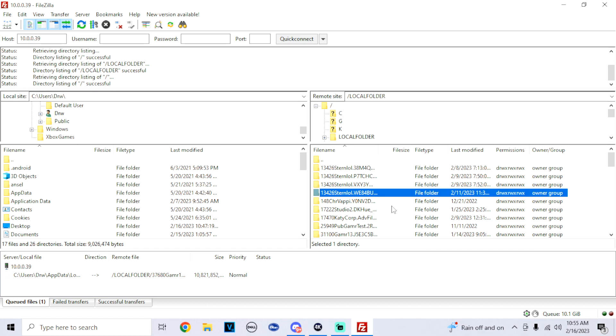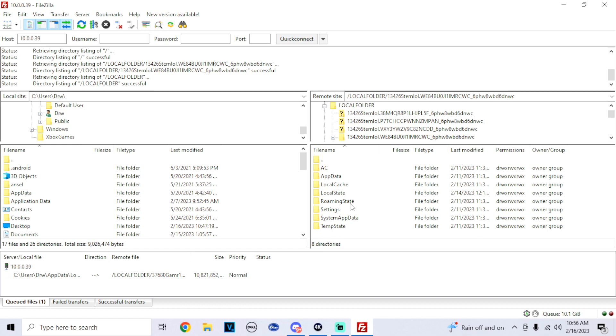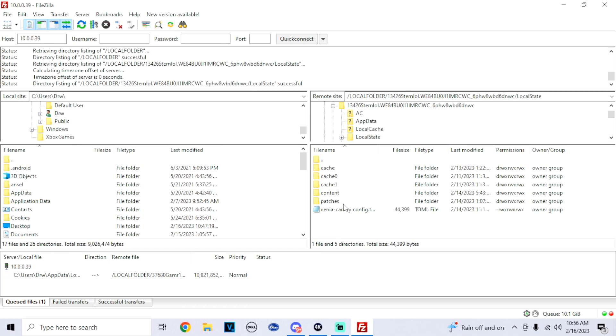Now once we get to all these folders right here, earlier in the video when I told you to take a screenshot of that app when we're looking at the more info, now we're here. So just look at that screenshot so you can find the correct folder. This should be mine, so I'm going to click on this. Click on the local state. Now you can see all your Xenia files.